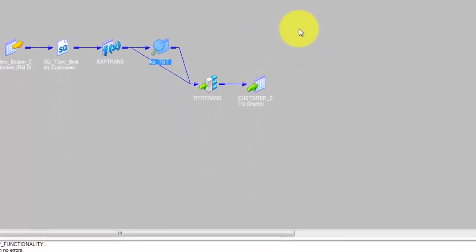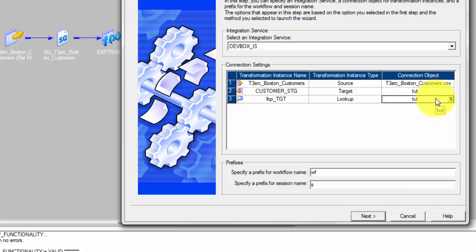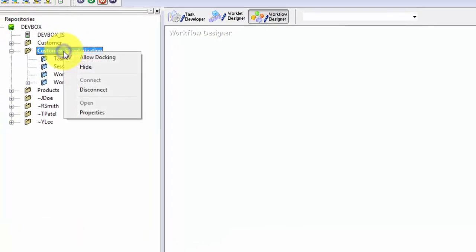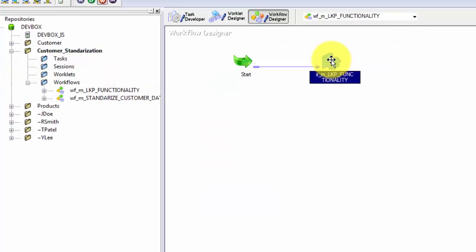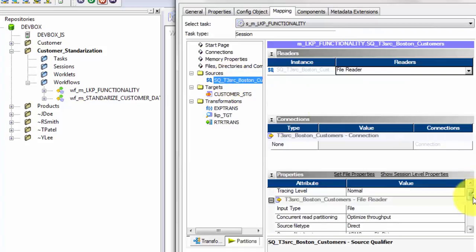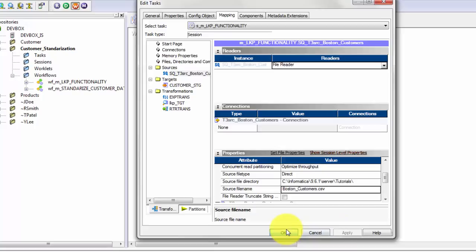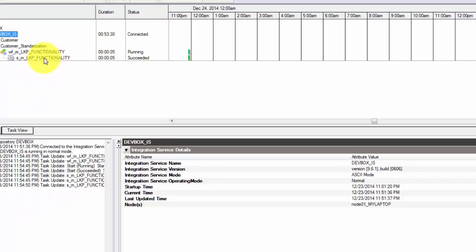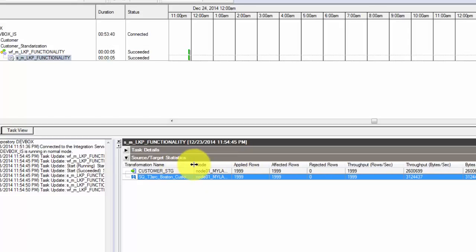Now let's go back and generate the workflow. Hit Next — the relational connection has been picked up. Hit Next and Finish. Let's go to Workflow Manager, disconnect the folder and connect it again, and we should see our new workflow. Let's open that workflow because I want to specify where my source file is. My source file location is set. Now let's run that workflow.